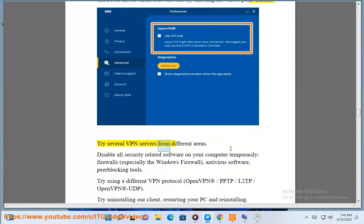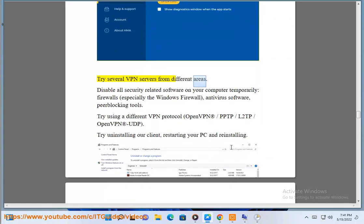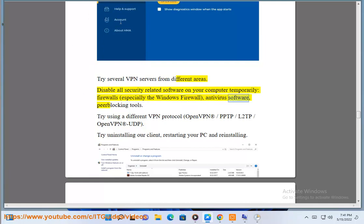Try several VPN servers from different areas. Disable all security software on your computer temporarily — firewalls, especially the Windows firewall, antivirus software, and peer blocking tools.